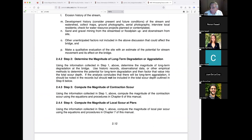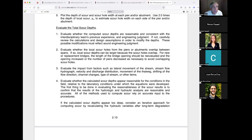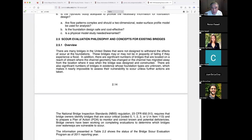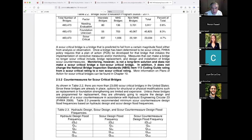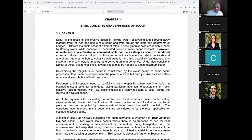You don't want to calculate local or contraction scour and then find that the streambed degraded a couple of feet due to long-term spatial issues unrelated to the hydraulic forces impinging on the bridge. We need to keep those other forces in mind. So now let's get directly to Chapter 3: Basic Concepts and Definitions of Scour.